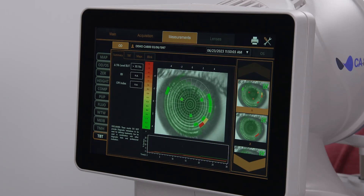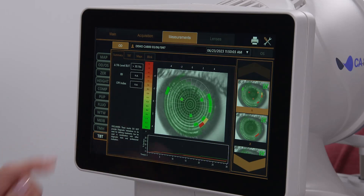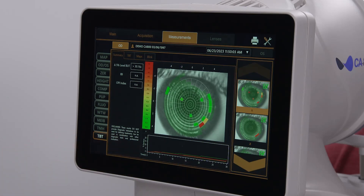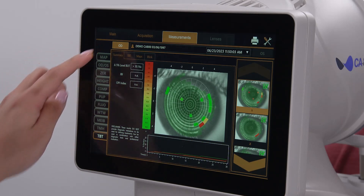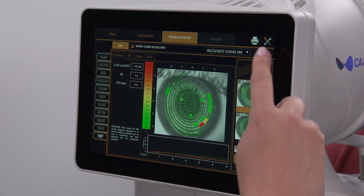To examine the non-invasive tear breakup, select the TBT or Tear Breakup Time tab on the left. Note that this tab will be grayed out if no tear breakup data was acquired for this patient. Select OD to view the right eye or OS to view the left eye.